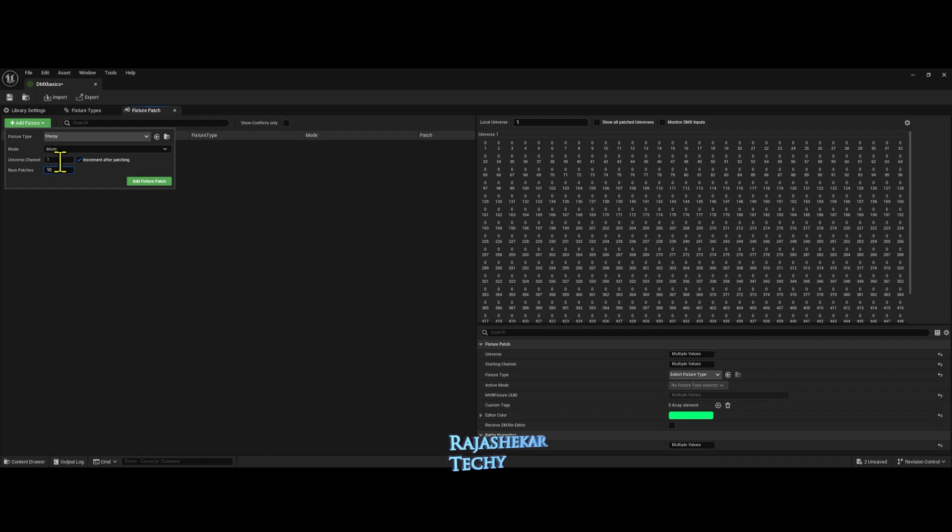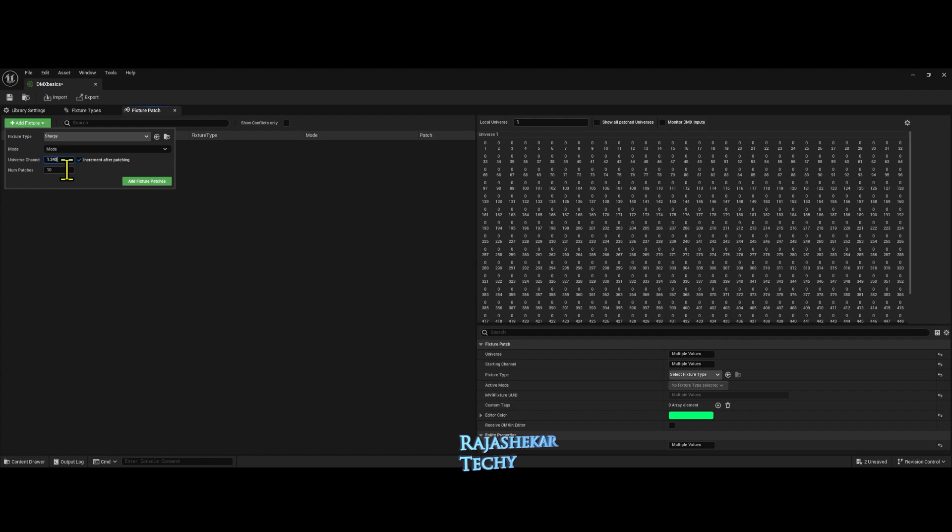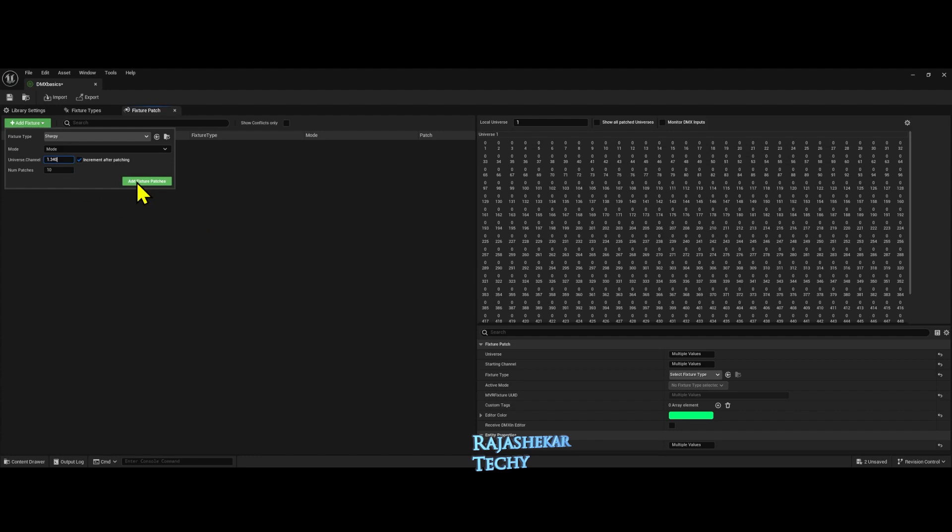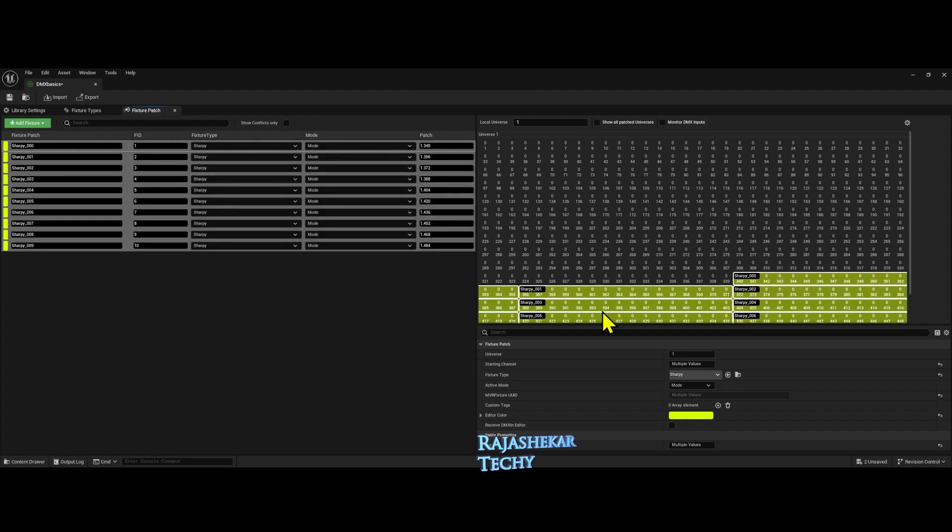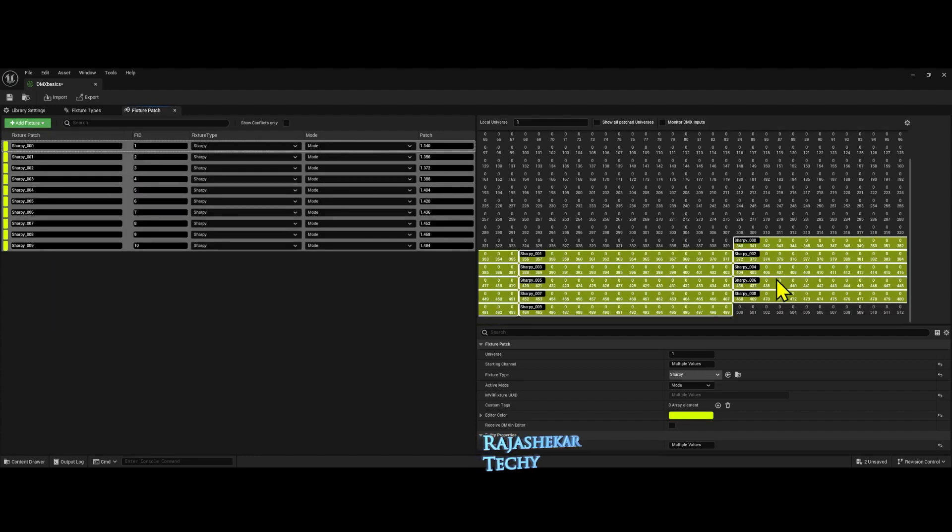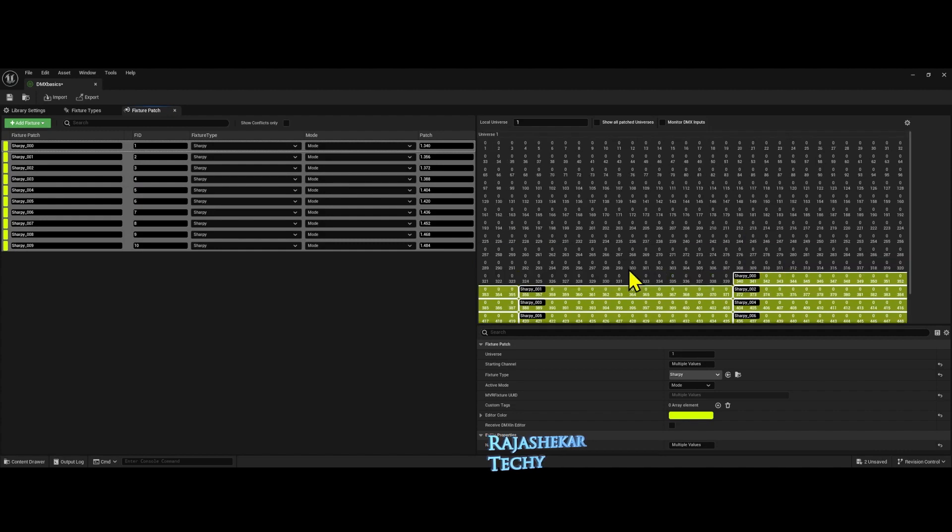What you need to do is in the universe channel, universe 1.340. 10 Sharpies will start getting patched from the 340th address of the first universe. Click on add fixture patches and you can see they all patched in the address we want.